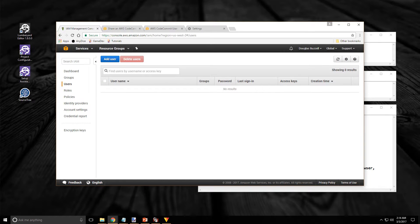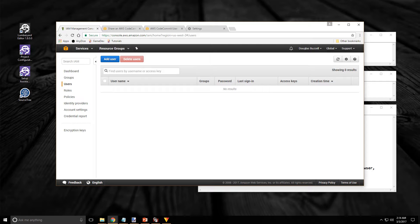This will take us to the users page and this page is going to list all of our users. And as you can see I have no users. I'm going to start with creating a user account for my use. I'm doing this so I can connect to the repository without using the root account.